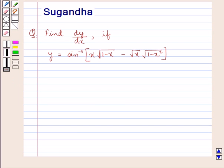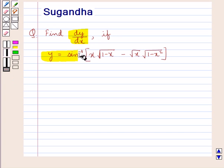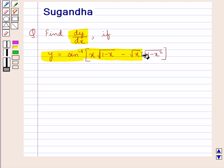Hello and welcome to the session. In this session we discuss the following question: find dy by dx if y is equal to sin inverse of x into square root of 1 minus x, minus square root x into square root of 1 minus x square, the whole.